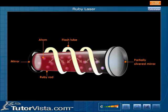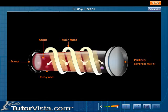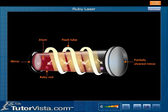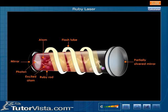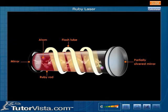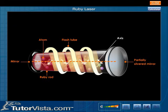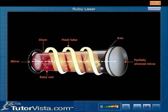The flash tube fires and injects light into the ruby rod. The light excites atoms in the ruby. Some of these atoms emit photons. Most of these photons move in a direction parallel to the axis of the ruby rod, and they bounce back and forth from the mirrors.